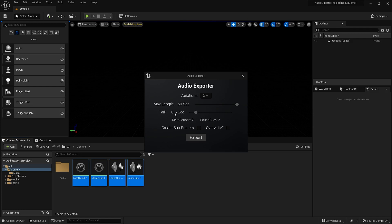Because sometimes you have reverb, you have delays, you have some sort of effect that continues playing for some bit of time. So here, in the free version, you can choose up to three seconds for your tail.